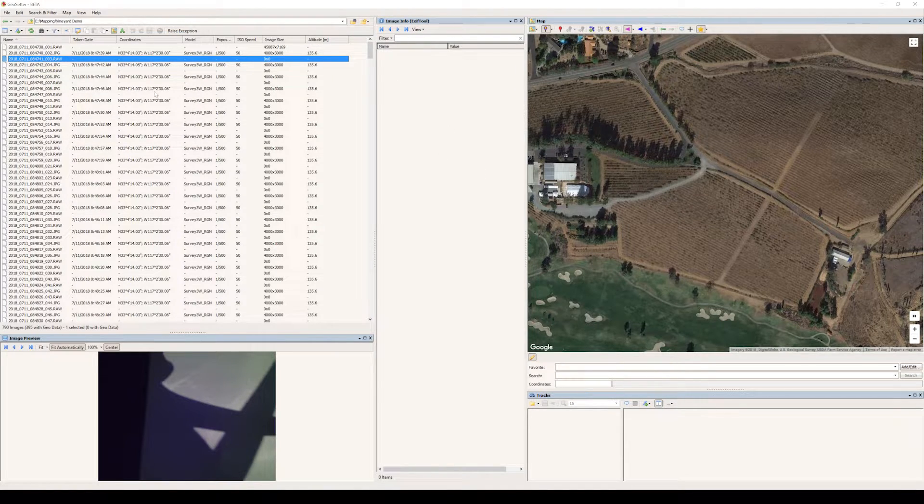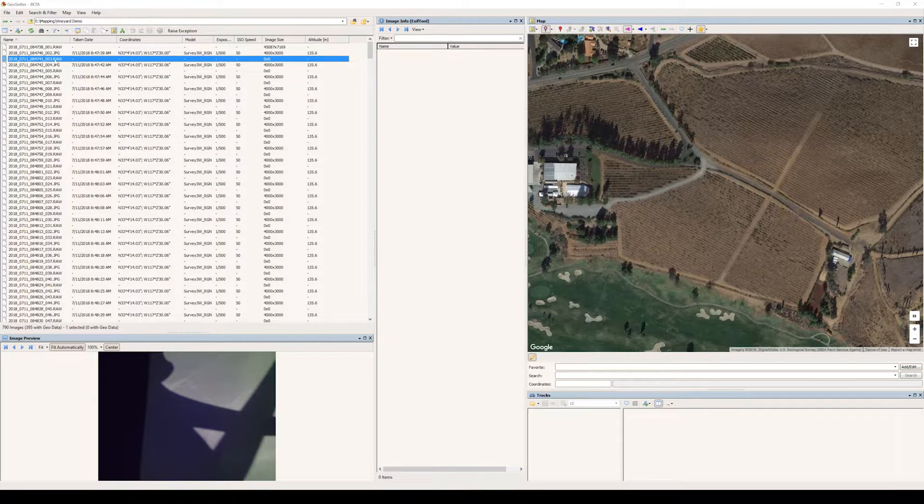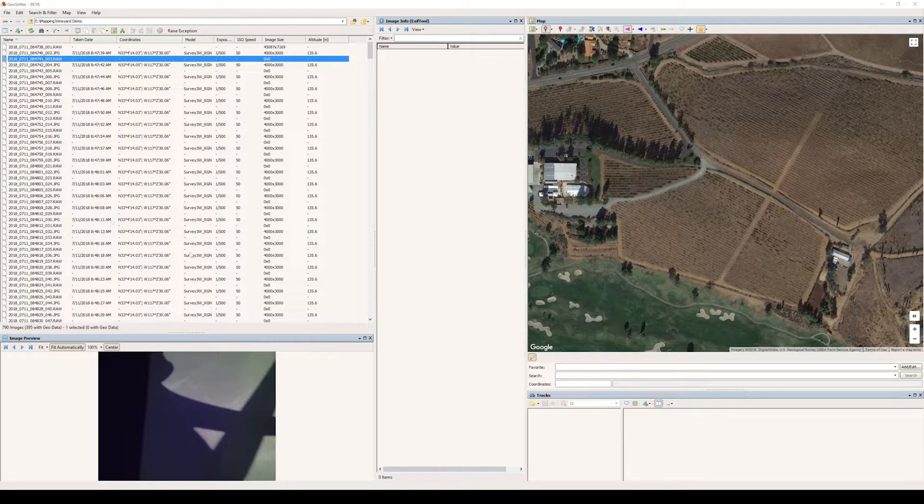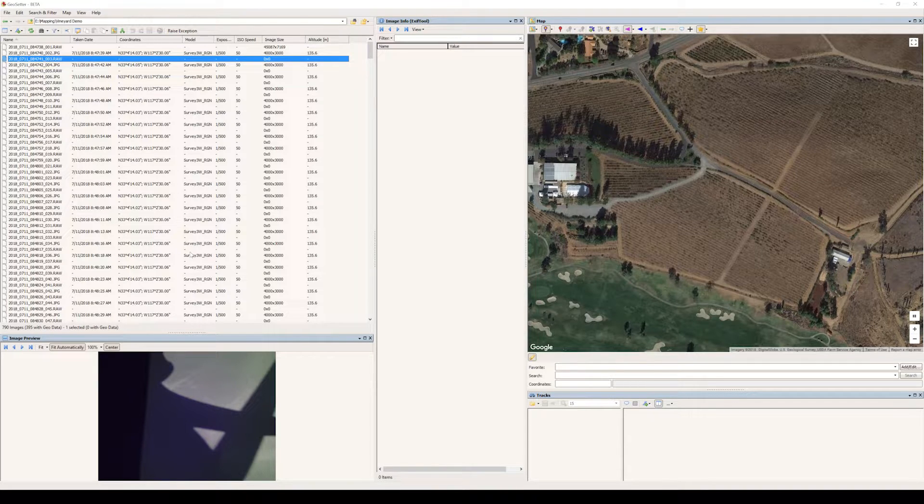But for now, we're going to basically go through and quickly delete the images that we do not need. And you can choose to delete them and or move them to a separate folder. That is entirely up to you.